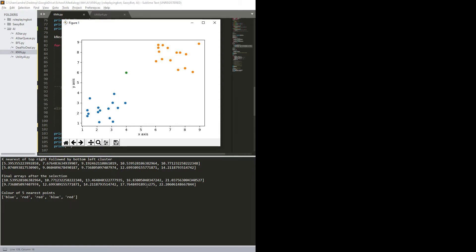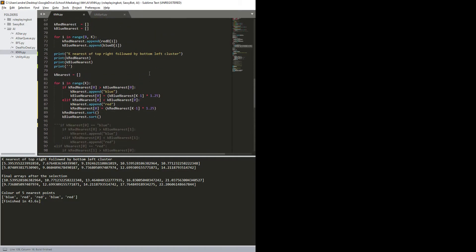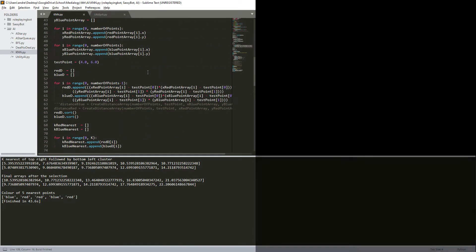And final arrays after selection, as mentioned, just so you could see the end result, and color of five nearest points: blue, red, red, blue, red. As we saw up here, it should be blue, red, red, blue, red. So yeah, seems like that is working nicely.